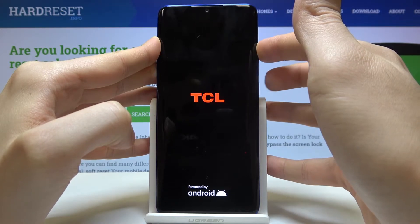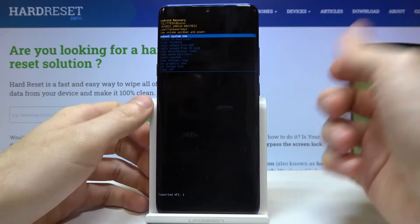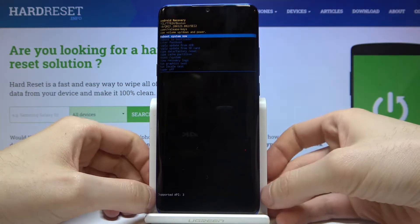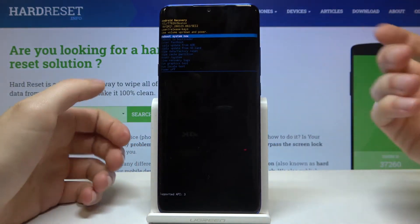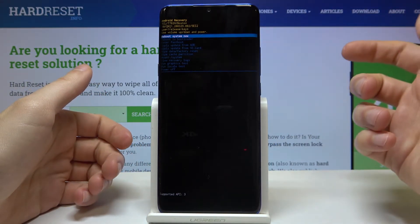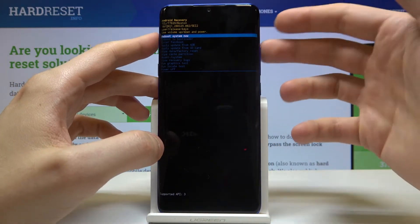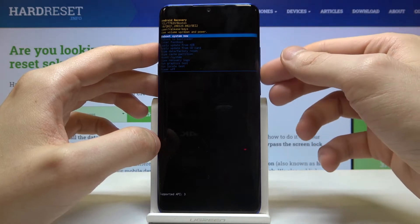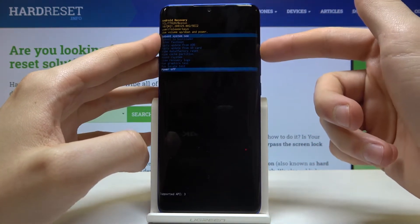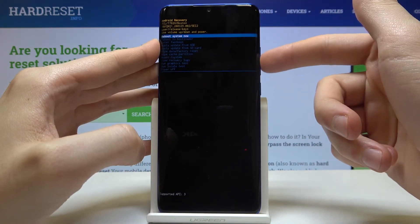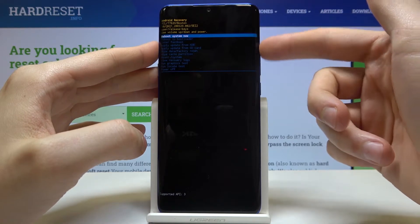You can let go of the power key when the TCL logo appears, and that's how you enter recovery mode. Here in recovery mode you can navigate through the menu using the volume keys and you can select options using the power key.